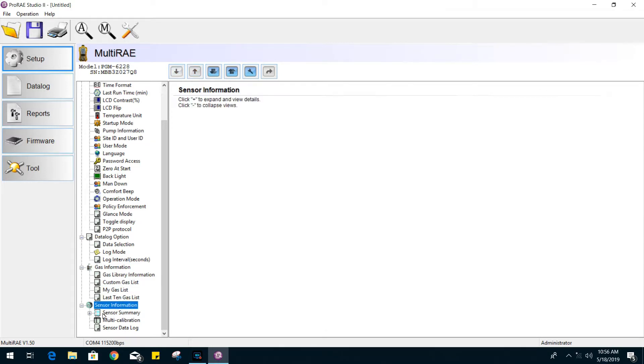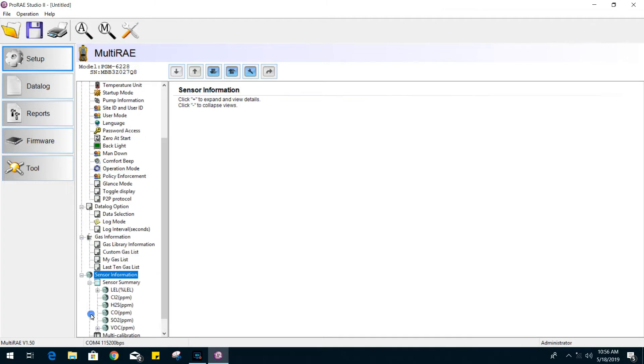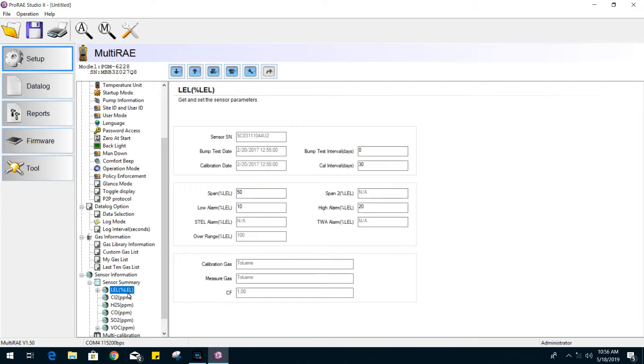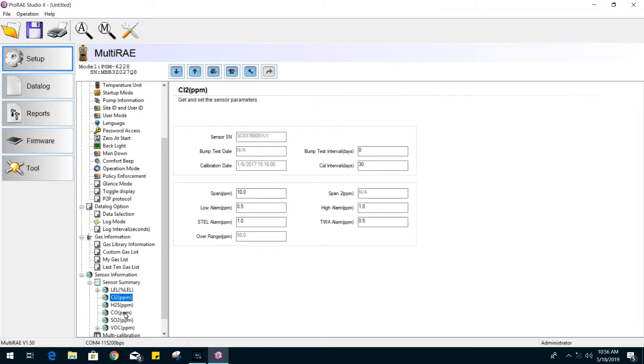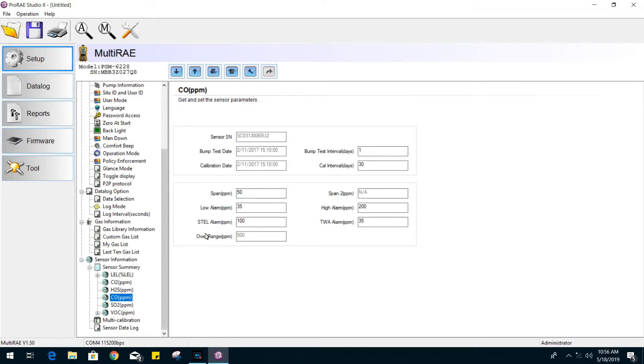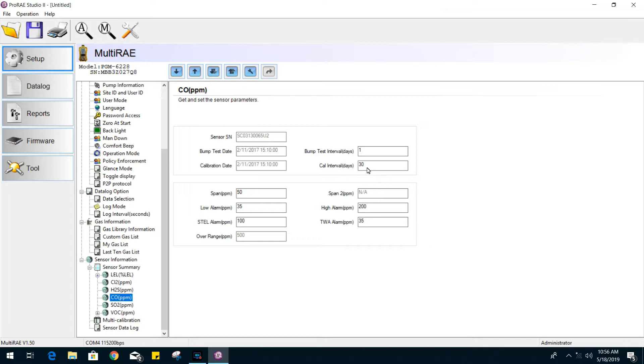Under sensor information, you can go to each individual sensor. You can change the settings like the span value for calibrating your sensor. We have the low and high alarm set points. The STEL and TWA can be modified as well. You can set the cal intervals for the calibration frequency at your unit. You can also set the number of days for your next bump test.